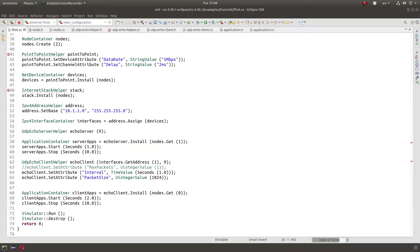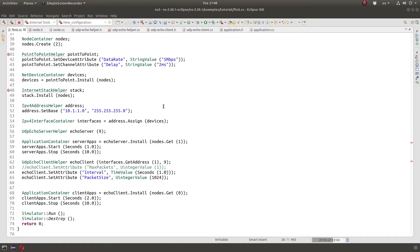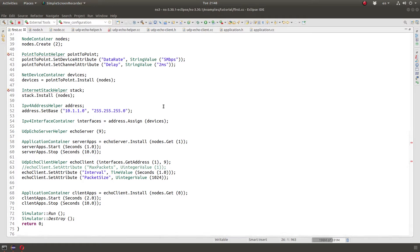Hello and welcome. In this video, I'm going to talk about attributes and attribute values in NS3. Once we understand that, I will also make another video for trace sources.